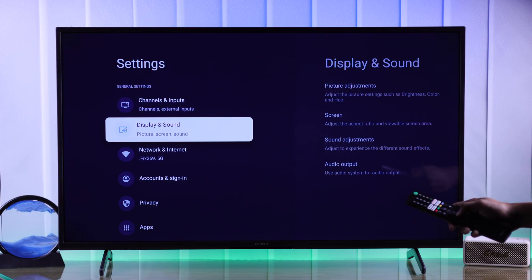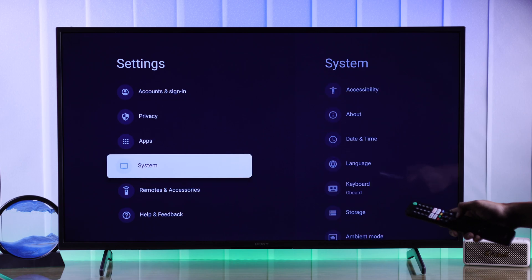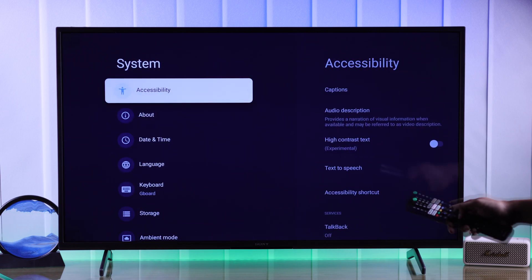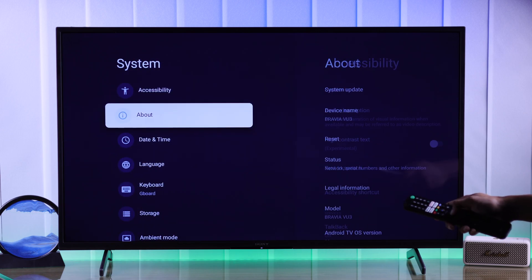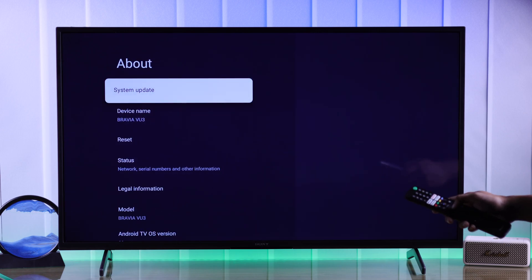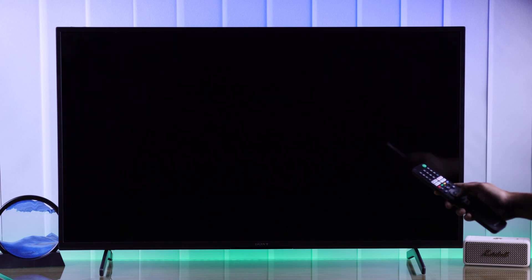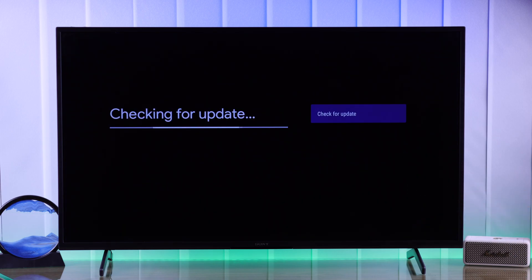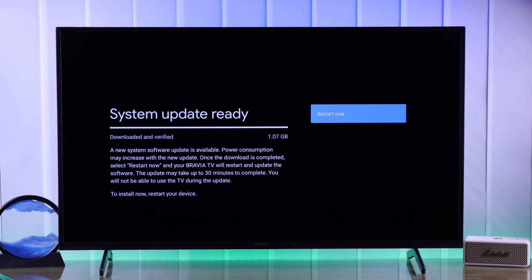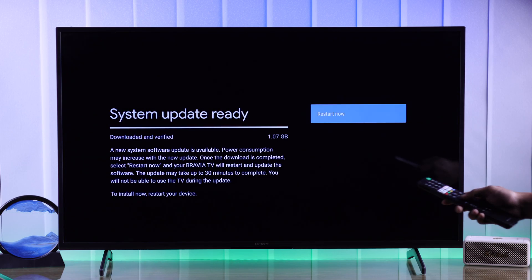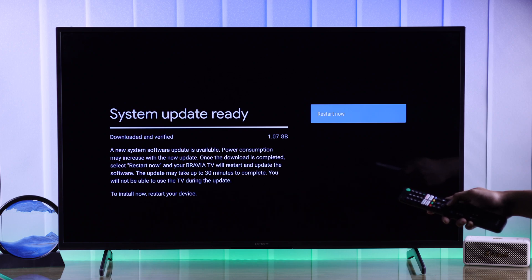Now go down and select system, go to about and the first option will be system update. Press OK and it will start searching for updates. If it detects an update then it will go ahead and download it.